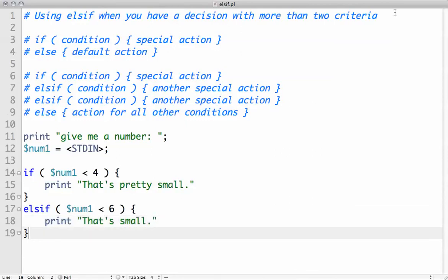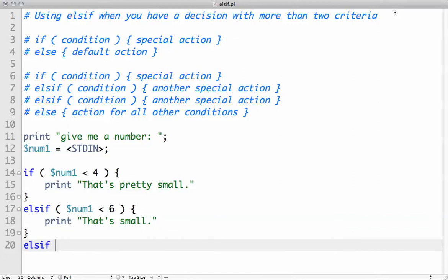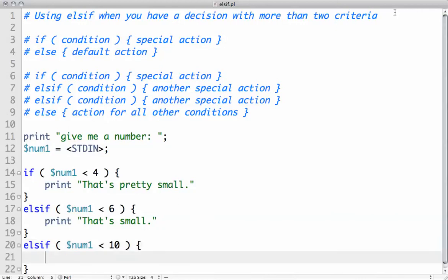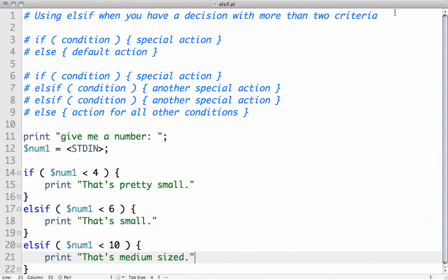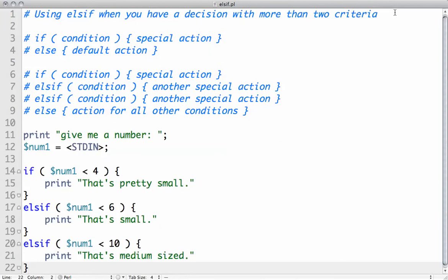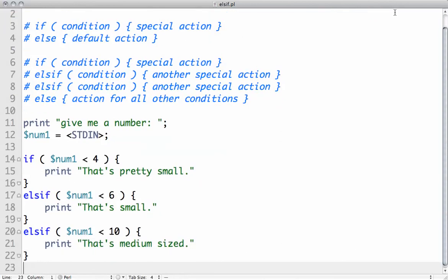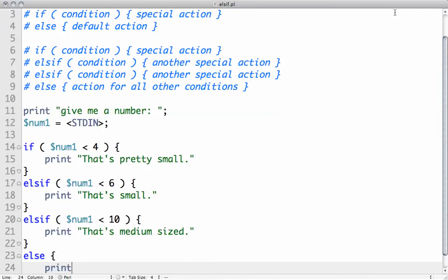Else if $num1 is less than 10, print that's medium sized. And then we can have else, print that's pretty big.